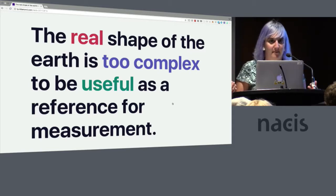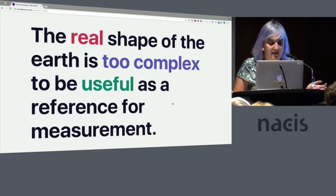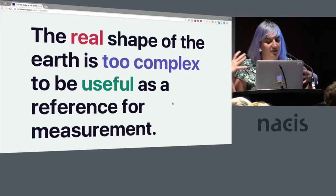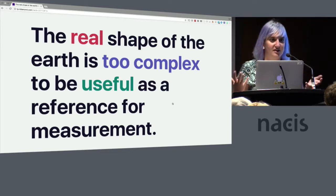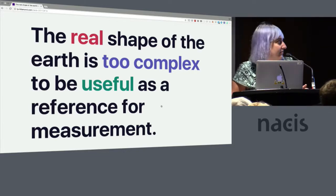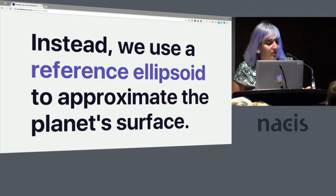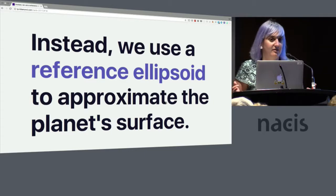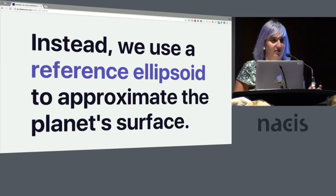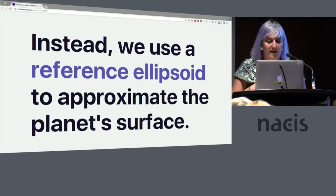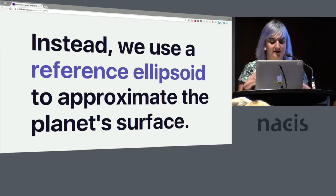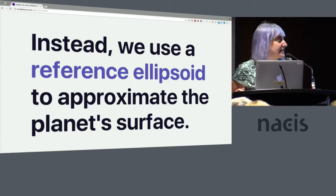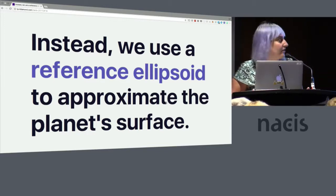Because remember, we're talking about math. The underlying piece of all of this is mathematics. So not only is the earth lumpy, it's also changing all the time and it has inconsistent density, so it's really hard to model. So we have to make some sort of approximation of it in order to use it as a tool for measurement. So what we do instead of using that weird lumpy shape is we use a reference ellipsoid to make an approximate idea of the map surface.